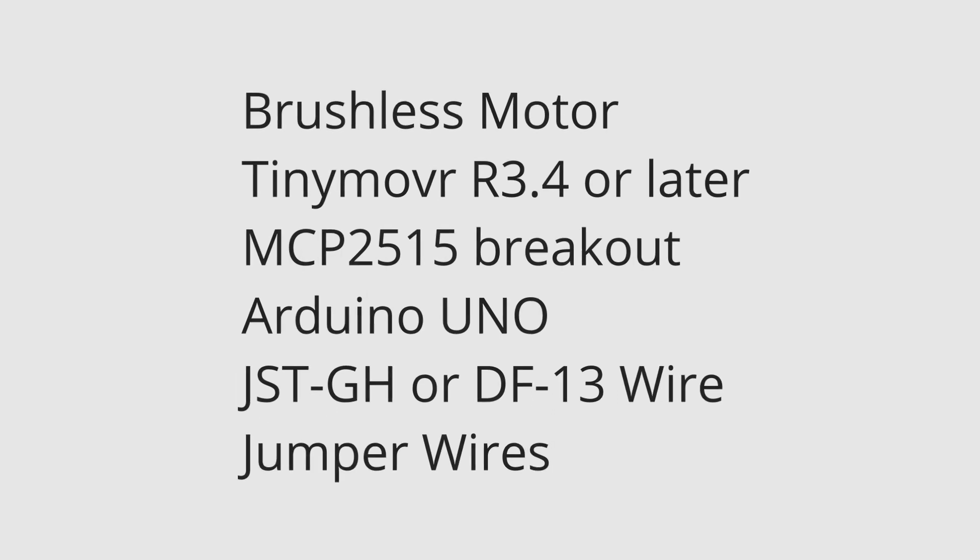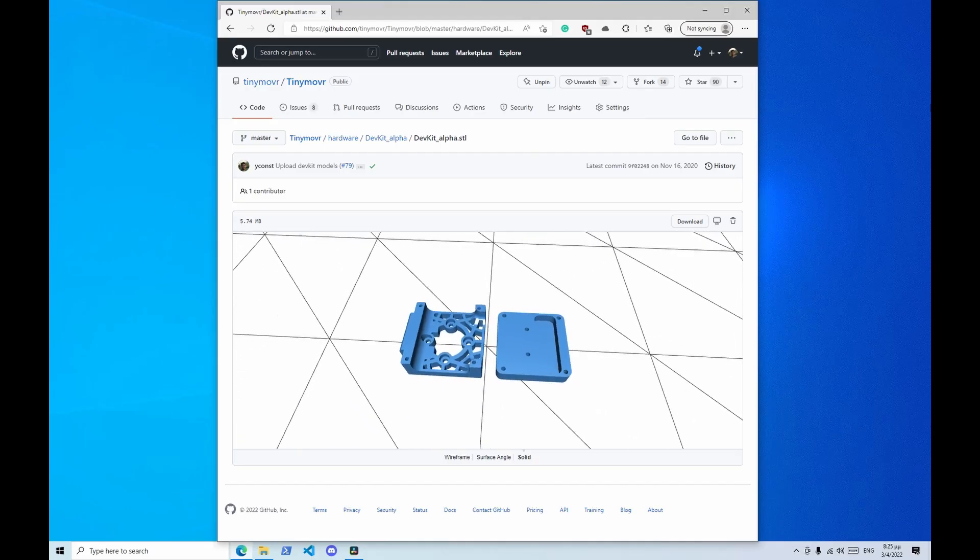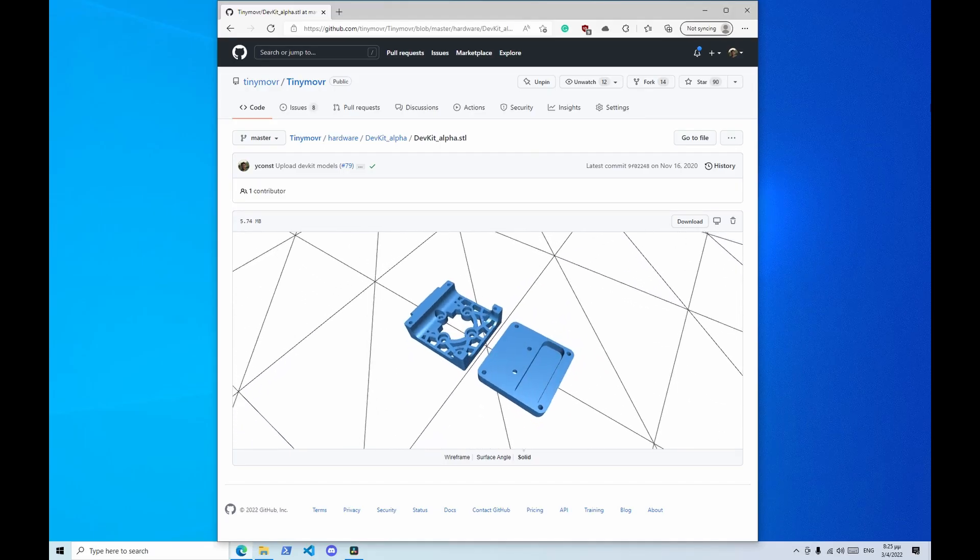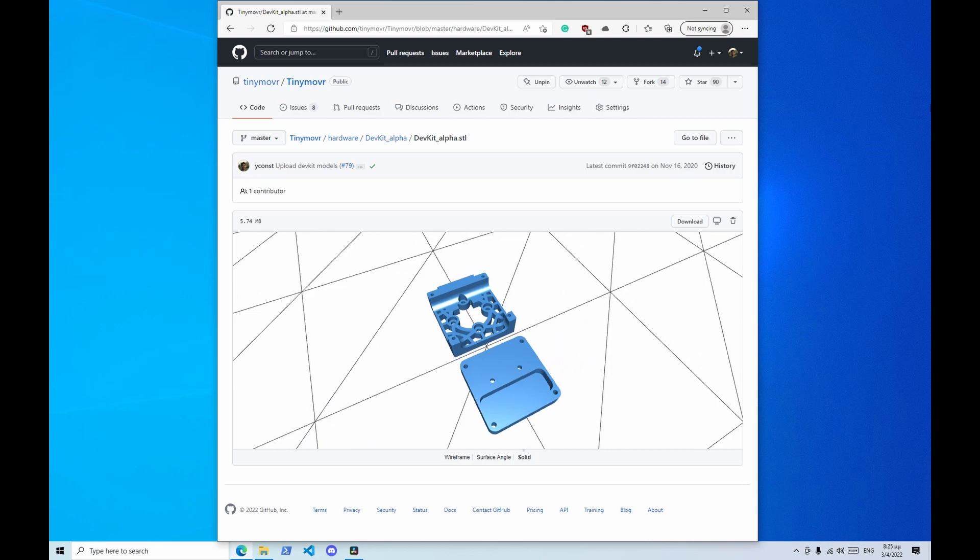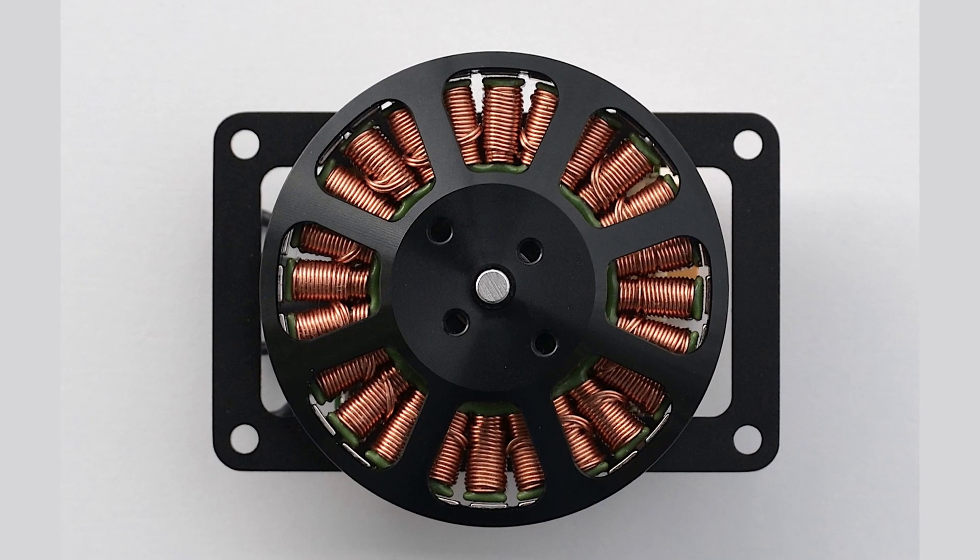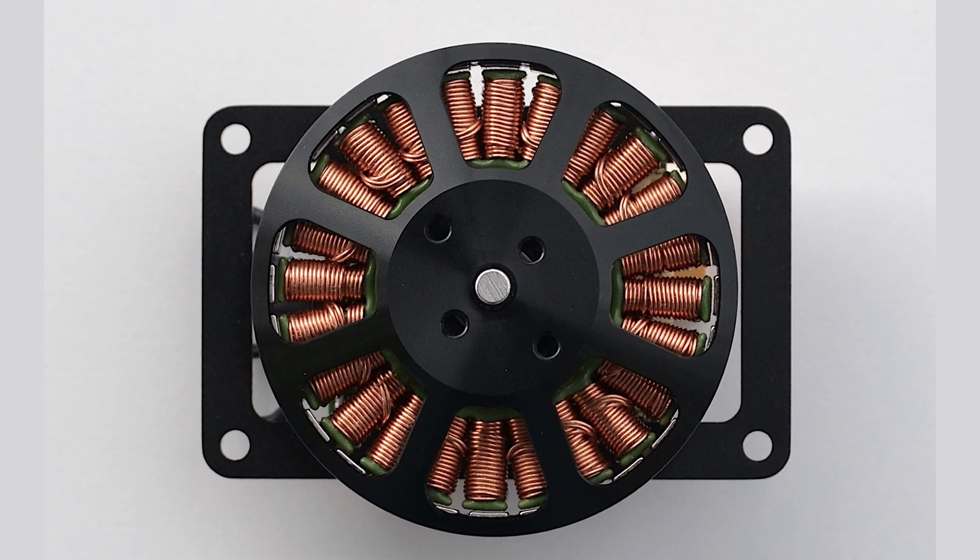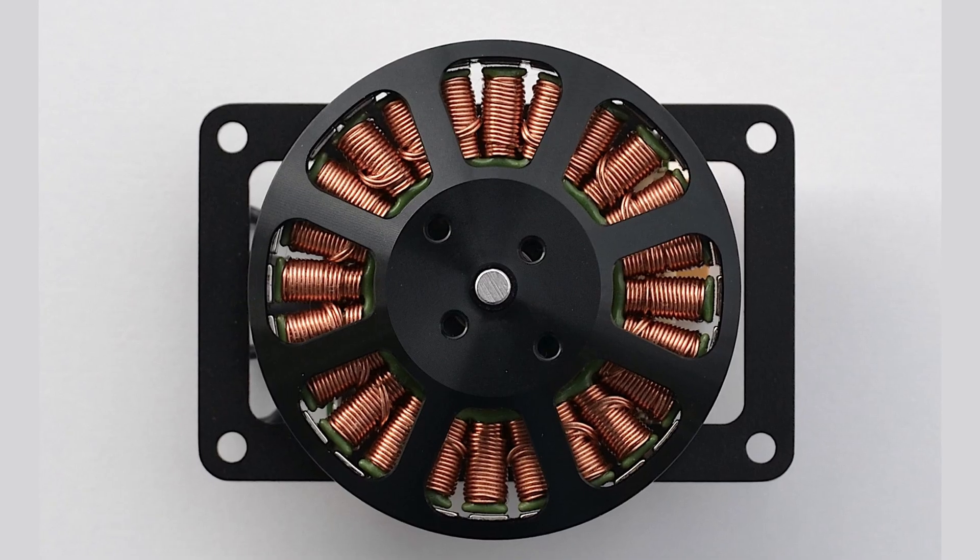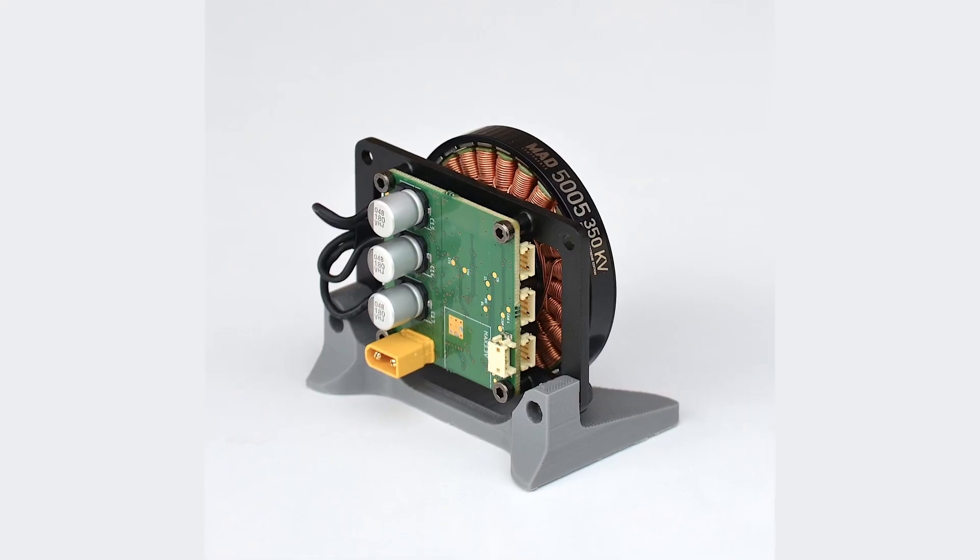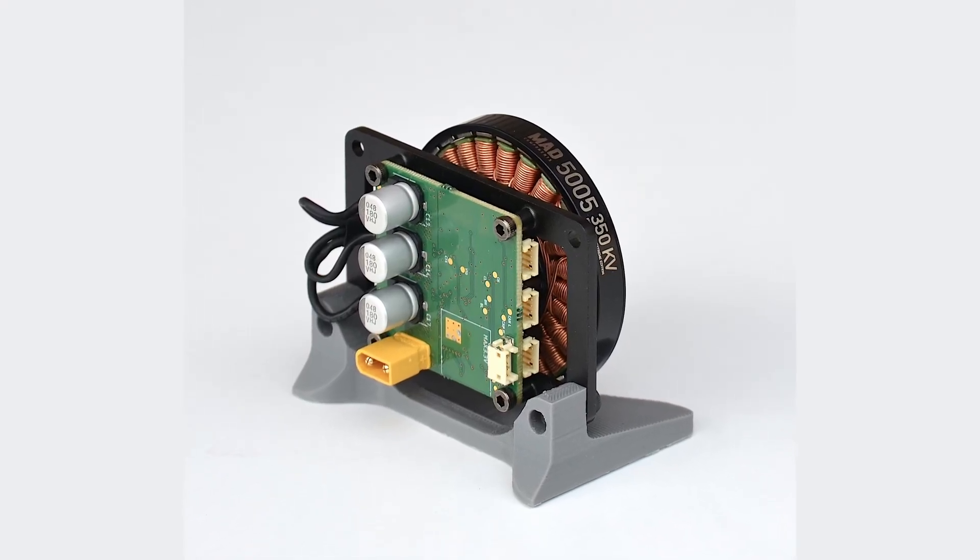This video does not cover the mechanical setup of the motor and TinyMover. For this, check out the available 3D printable mounts in the video description. You can also purchase a TinyMover server kit, a ready to run kit that includes the motor and controller mounted in a high quality mount that serves as a heatsink.